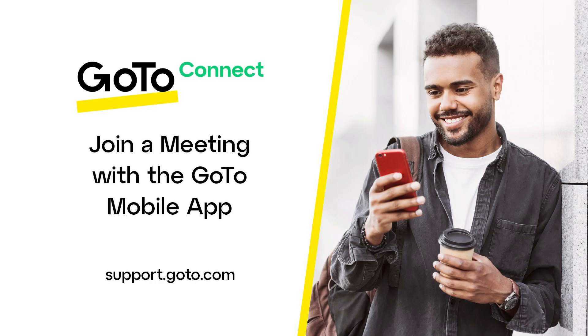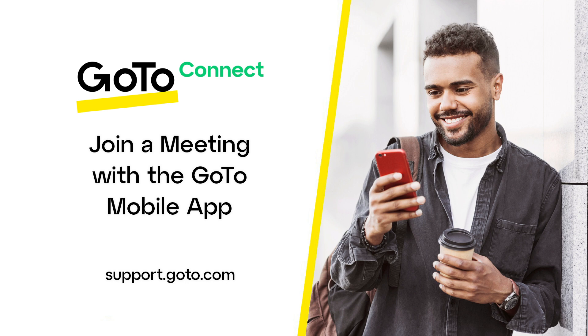Jet here to show you how to join a session with the GoTo Mobile app. This app provides a way to have a video conference with your clients and co-workers securely. You do not need a GoTo account, nor do you need to sign in to the app to join a session.